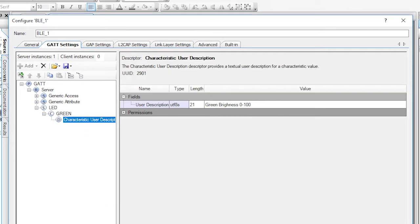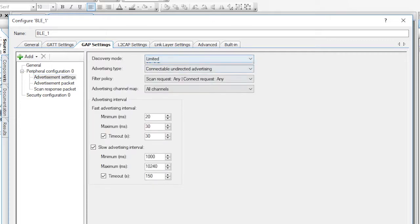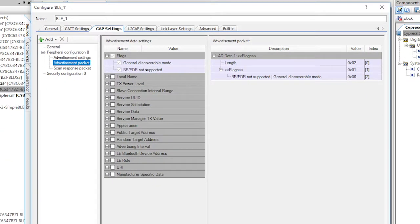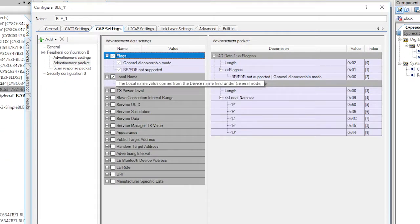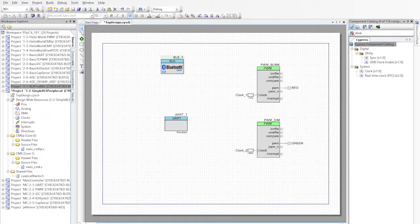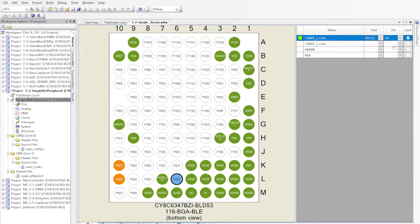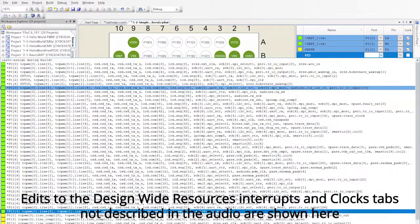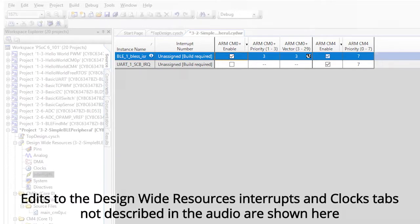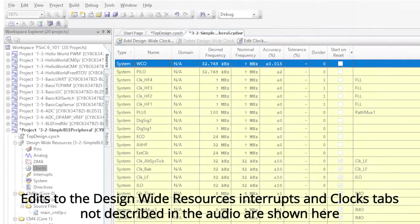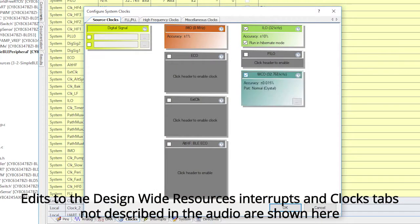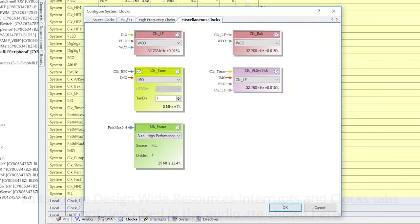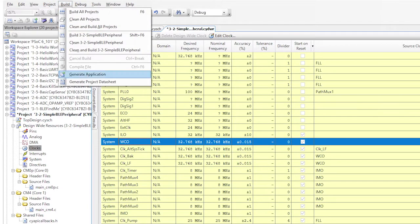Now let's configure the GAP settings. First, give this bad boy a name. How about PSoC 6 LED. Then change the advertising settings to General Discovery Mode so that it will never time out, which wastes a bunch of power, but it certainly makes it easier to find. The last step in the BLE configuration is to set up the advertising packet to have the device name and the fact that it has a custom service, the LED service. Now we'll go to the Design-Wide resources and configure the pins. Set the UART to P5.0 and P5.1, then the green to P1.1 and the red to P0.3. OK, run Generate Application to get PSoC Creator to do its magic.